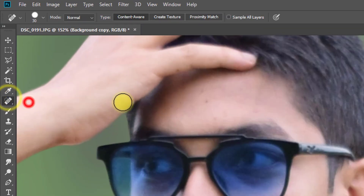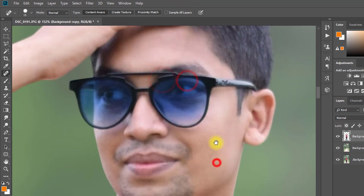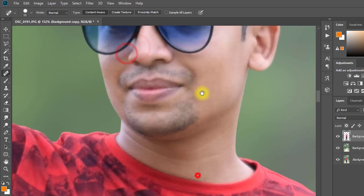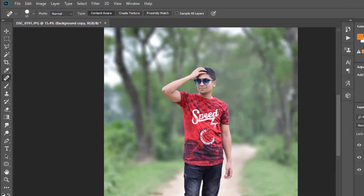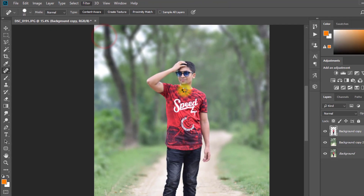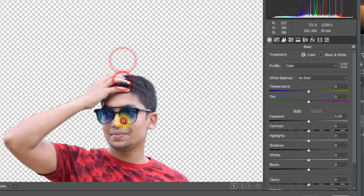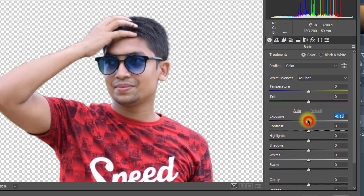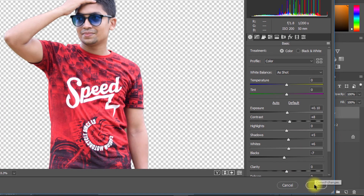Now select your subject layer and use the Spot Healing tool to remove all skin spots. Then, with your subject layer selected, go to Filter then Camera Raw Filter and adjust the settings as desired. Click OK.